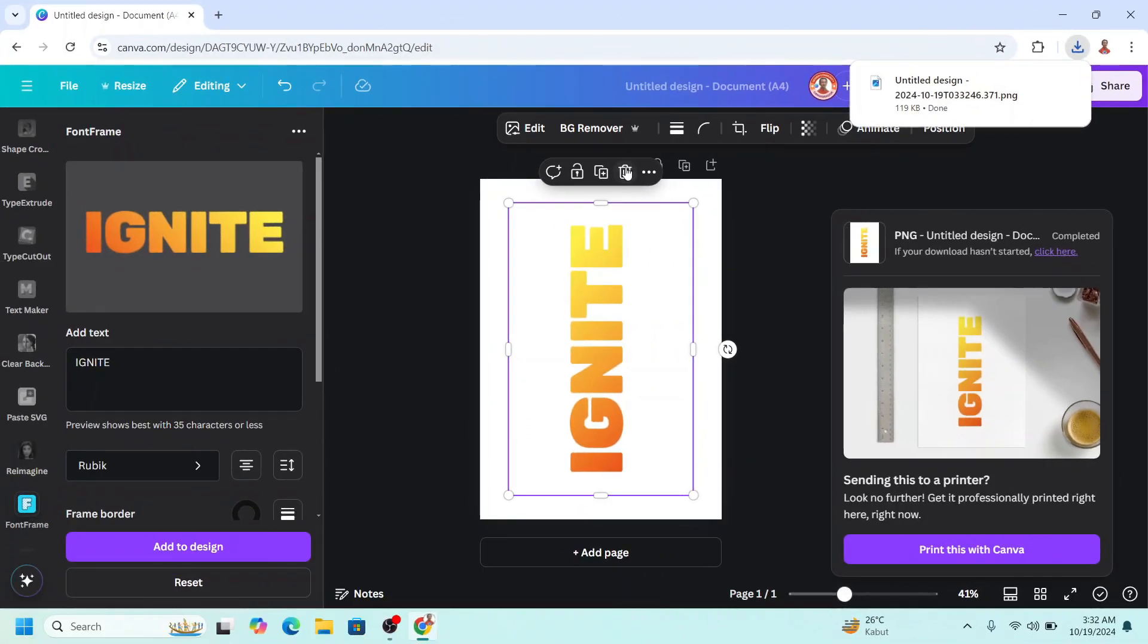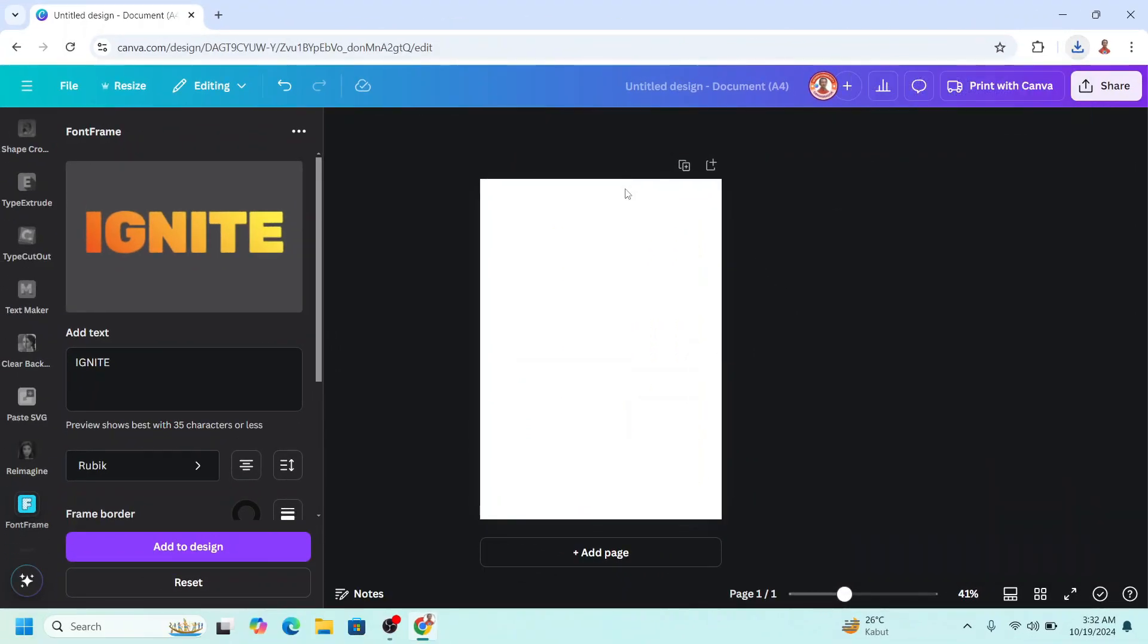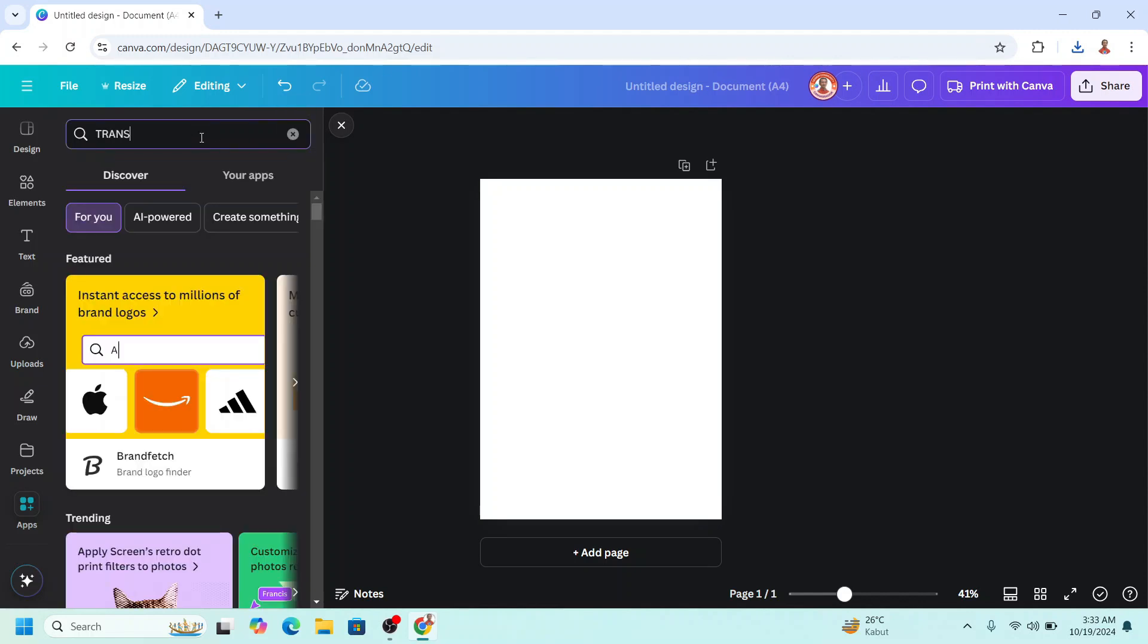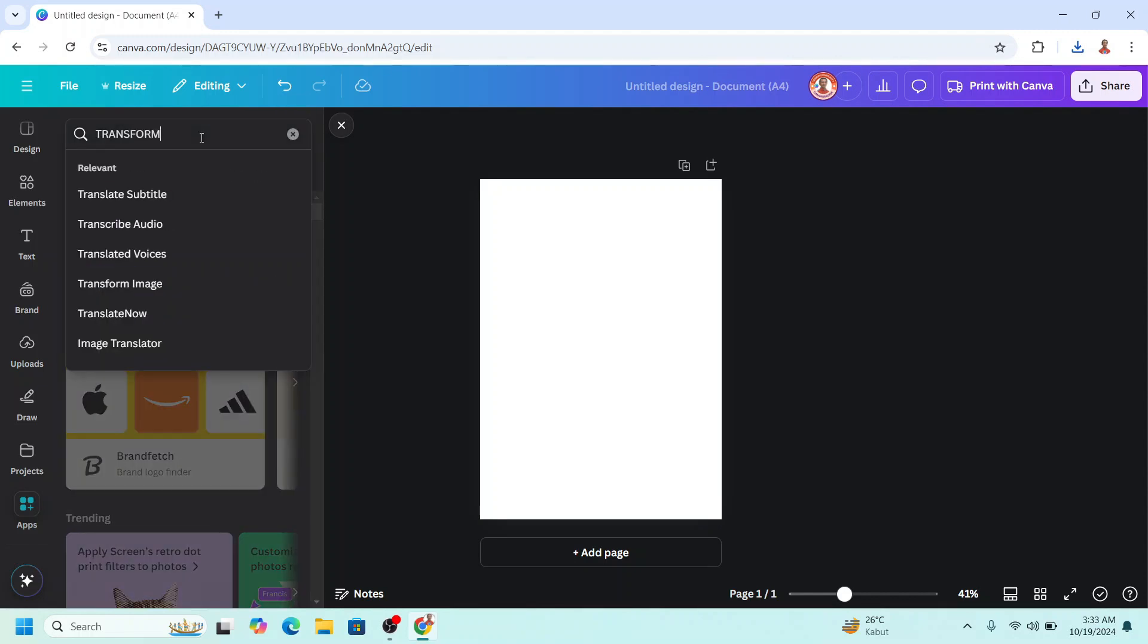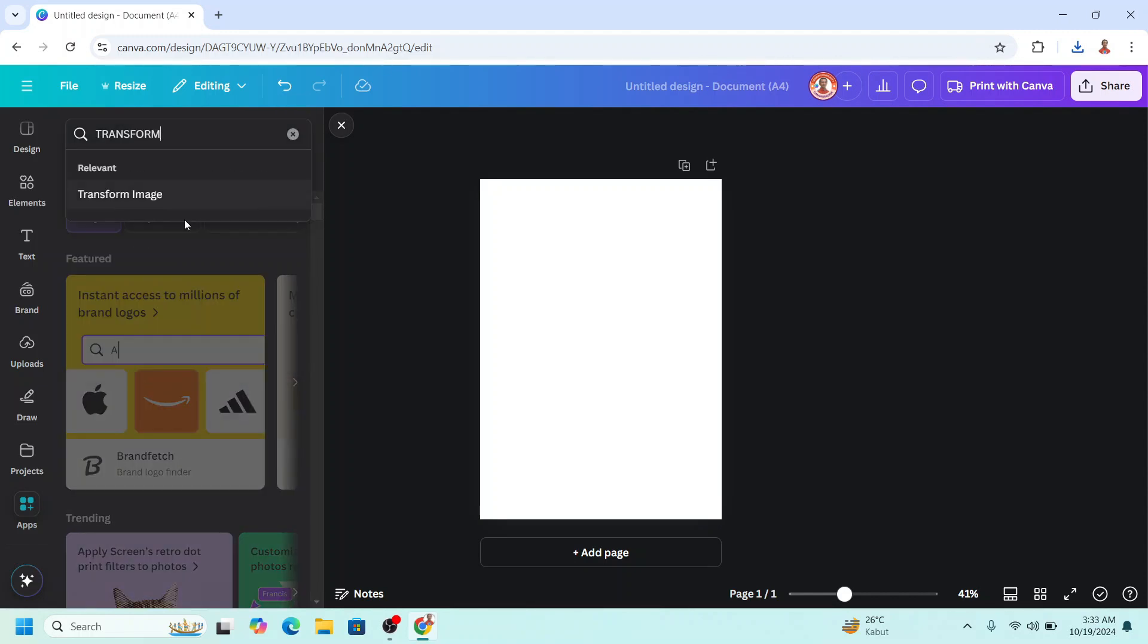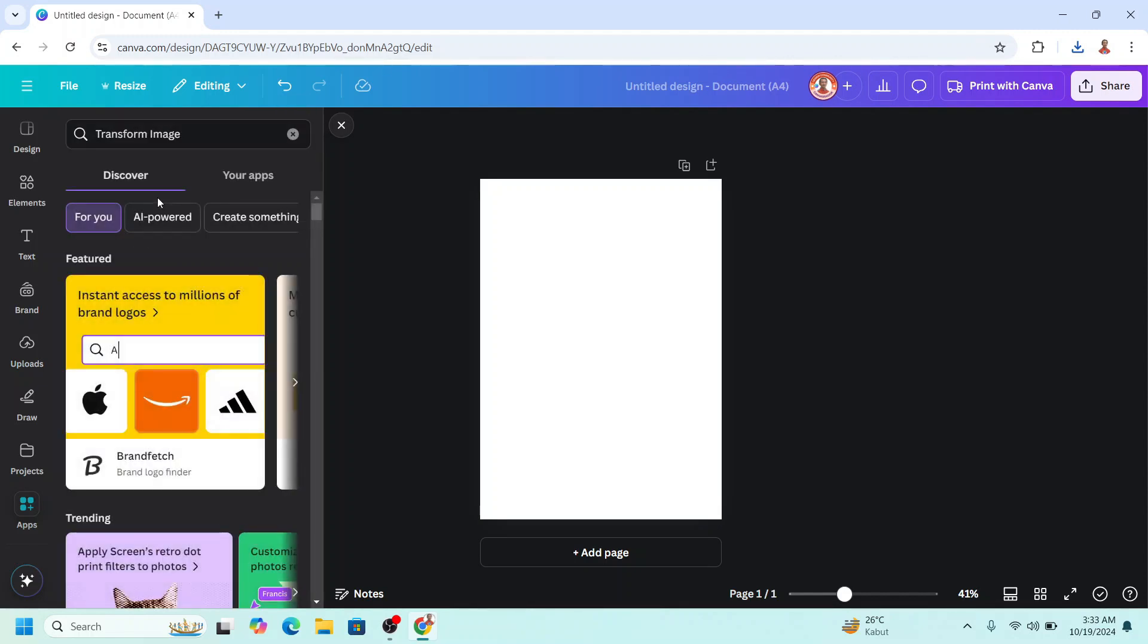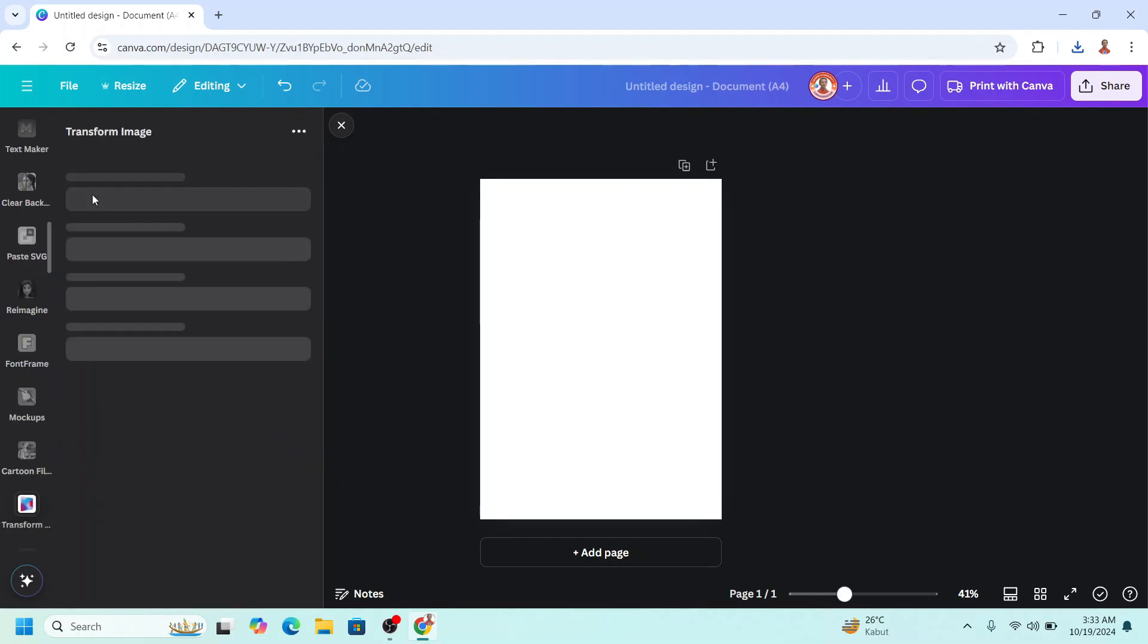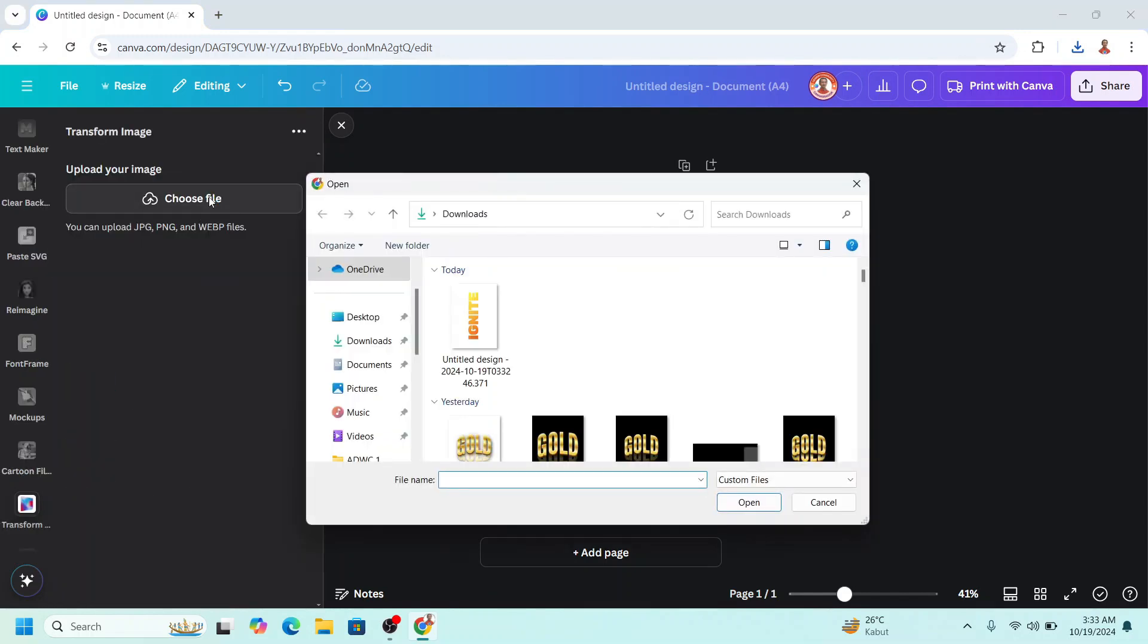Okay, now remove this result and then go to apps. Type here transform. Choose the transform image, click this icon, choose file, choose the file.